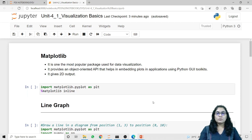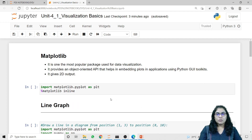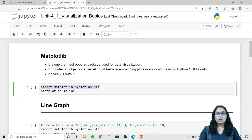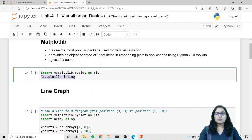Matplotlib is one of the most popular packages used for data visualization. It provides an object oriented API that helps in embedding plots in applications using Python GUI toolkits and it gives the output in 2D format. To use matplotlib in Python we have to import the library using import matplotlib.pyplot as plt. We also use the magic function %matplotlib inline which gives the necessary support to IPython while working with matplotlib.